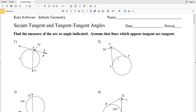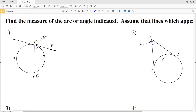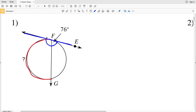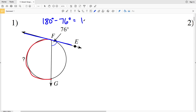Let's look at number one. In number one we have this tangent line FE and we're looking for arc F to G. Notice that this tangent line is 180 degrees, so if we take 180 degrees and subtract 76 degrees we'll get 104 degrees, so this angle is 104 degrees.